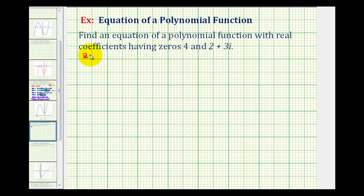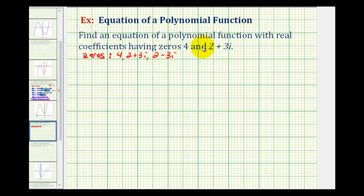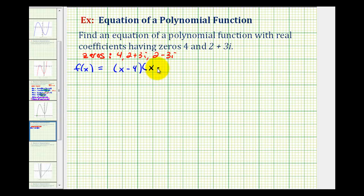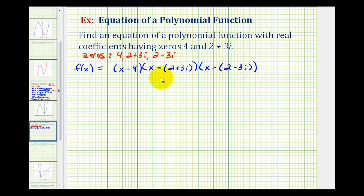So there are actually three zeros of this function: positive four, two plus three i, and two minus three i. Having the zeros of a function gives us information about the factors of the function. Our function f of x must contain a factor of x minus four if four is a zero. It must also contain a factor of x minus two plus three i, and a factor of x minus two minus three i. Each factor will be in the form of x minus the given zero.